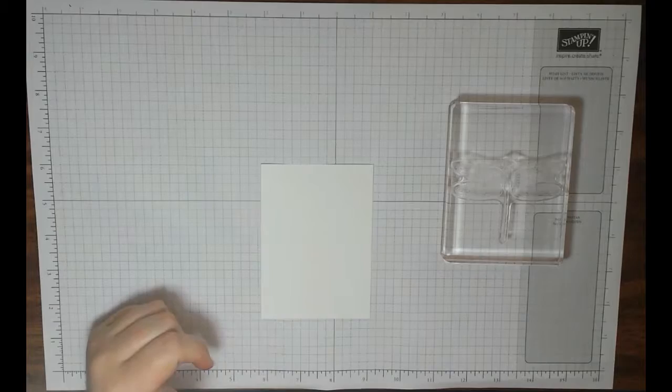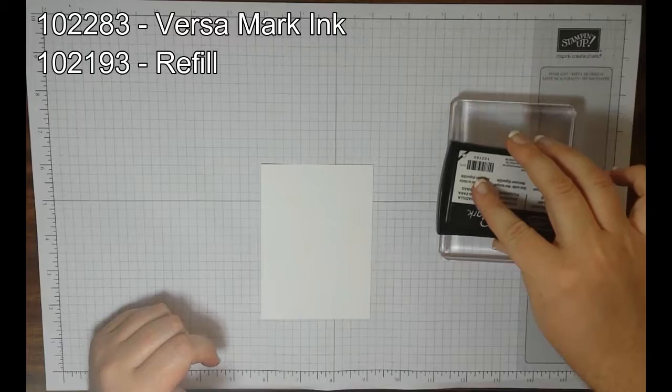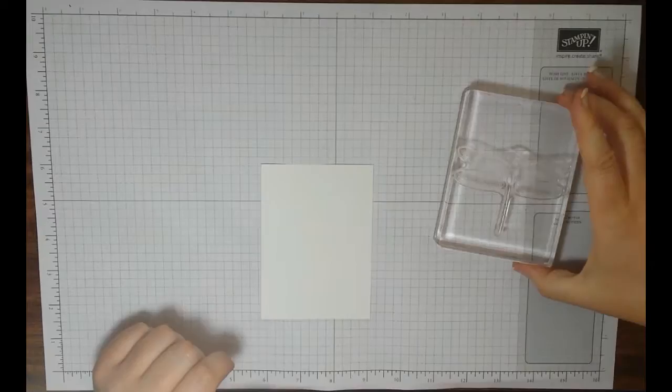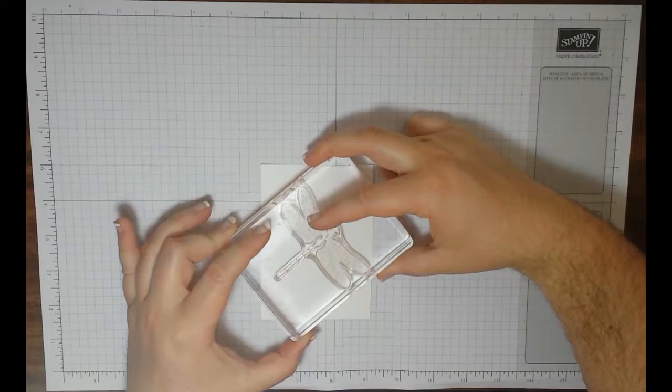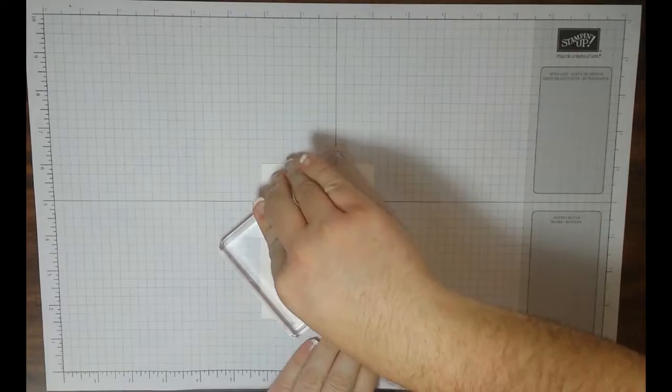Go ahead and ink it up in Versamark. Sorry, this is Versamark. Go ahead and ink it up in Versamark. And I turned mine kind of cockeyed off to the side at an angle there, press down firmly, and lift up.